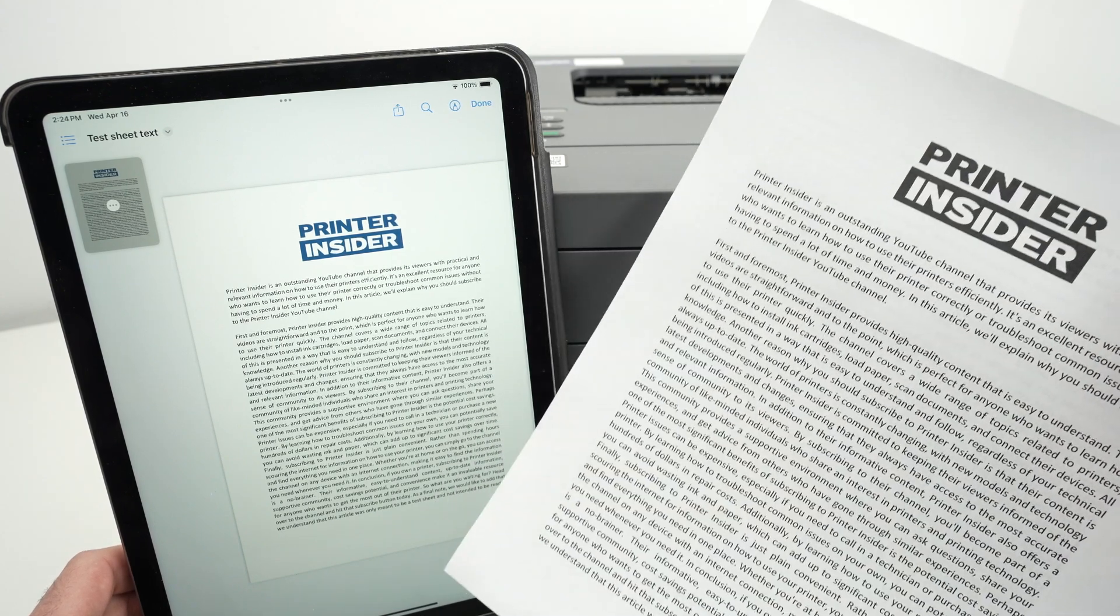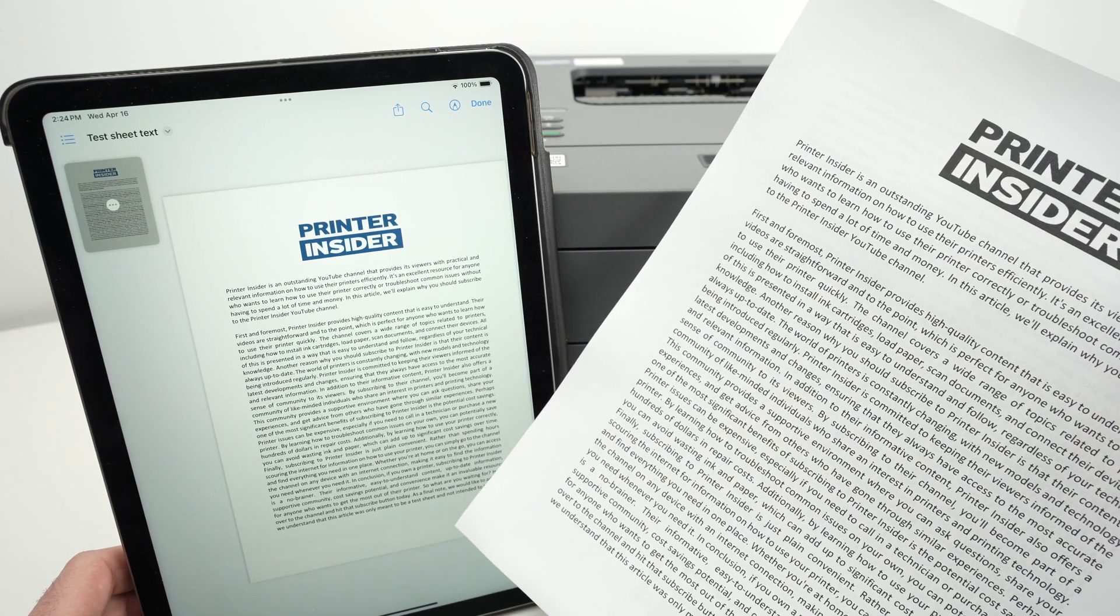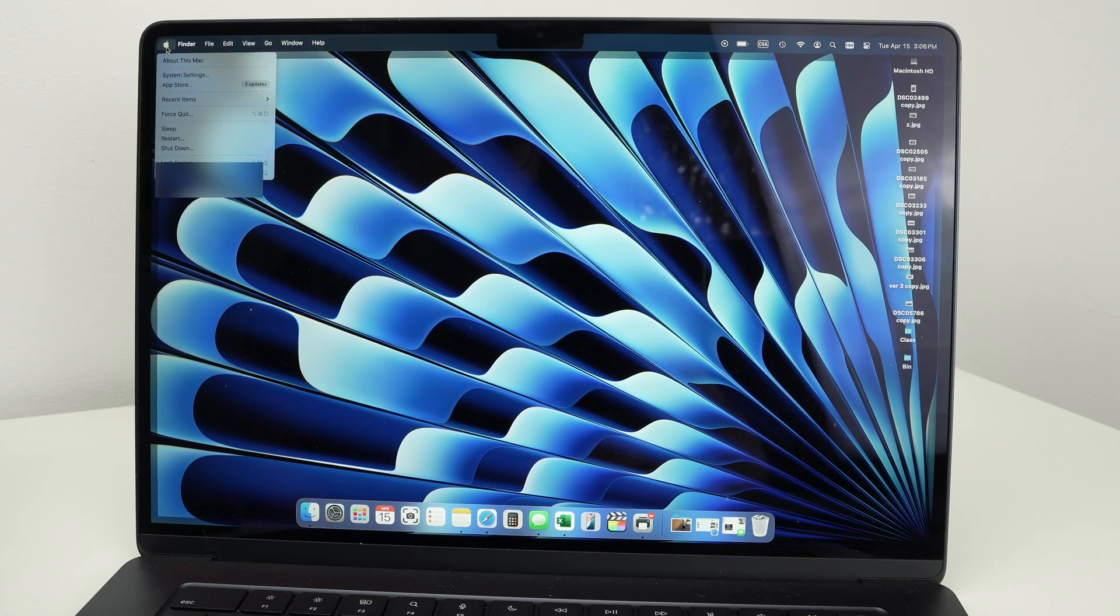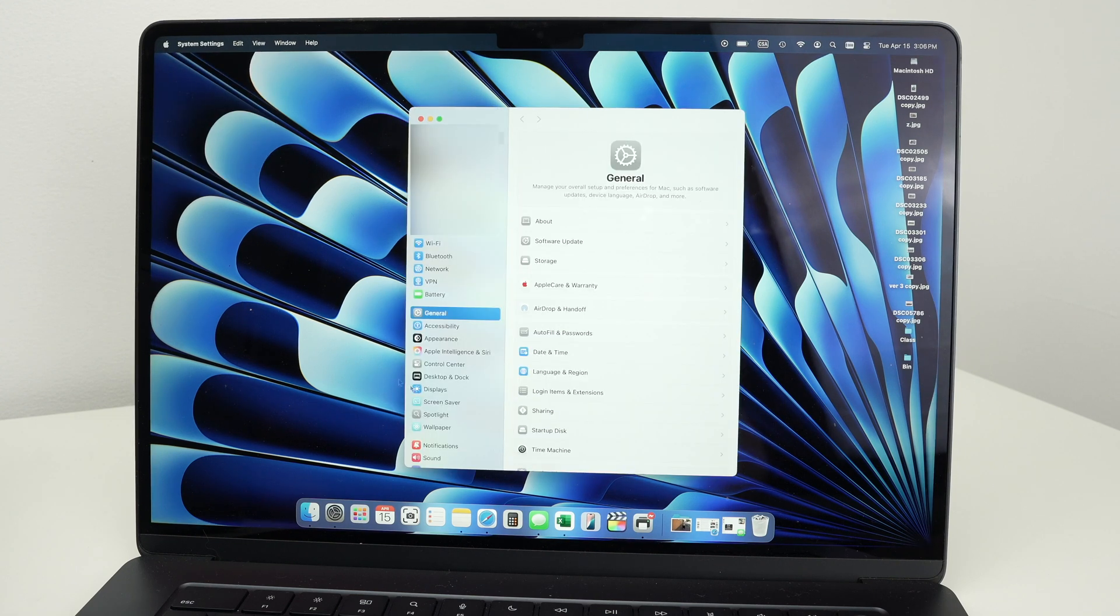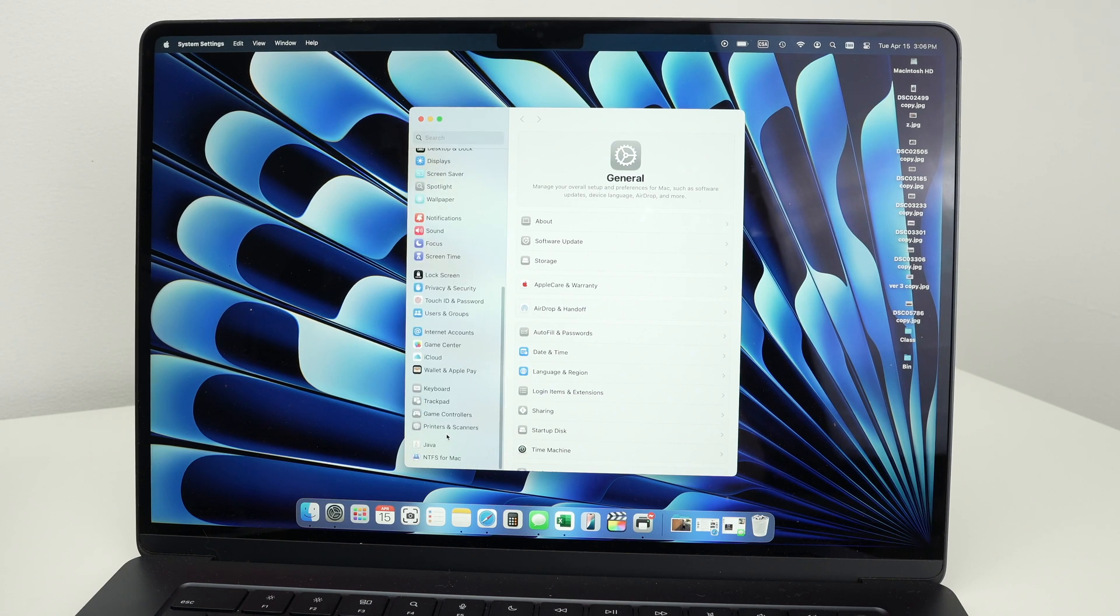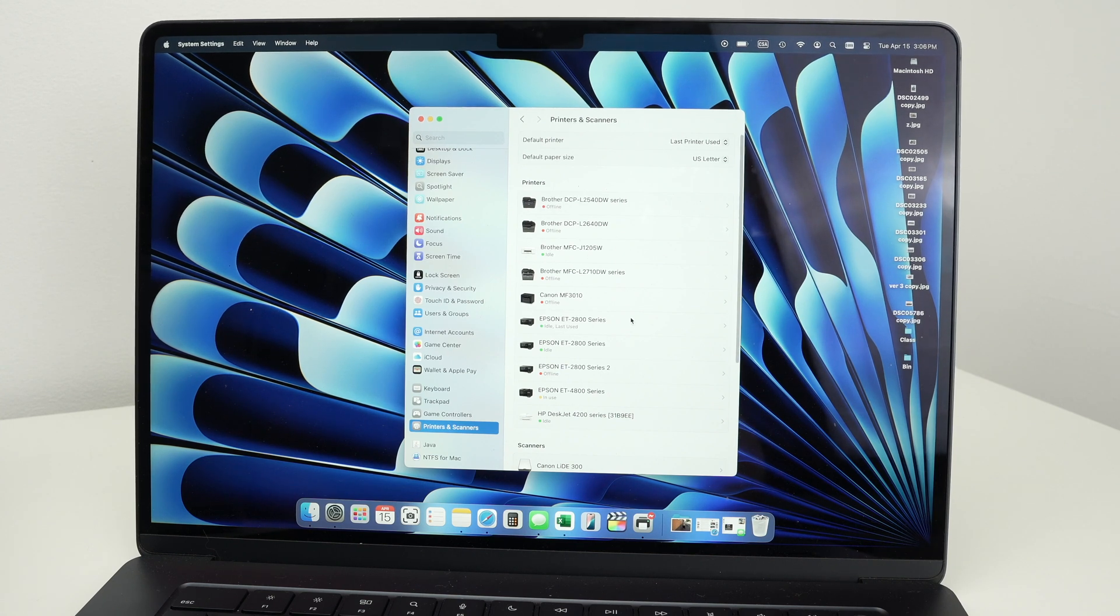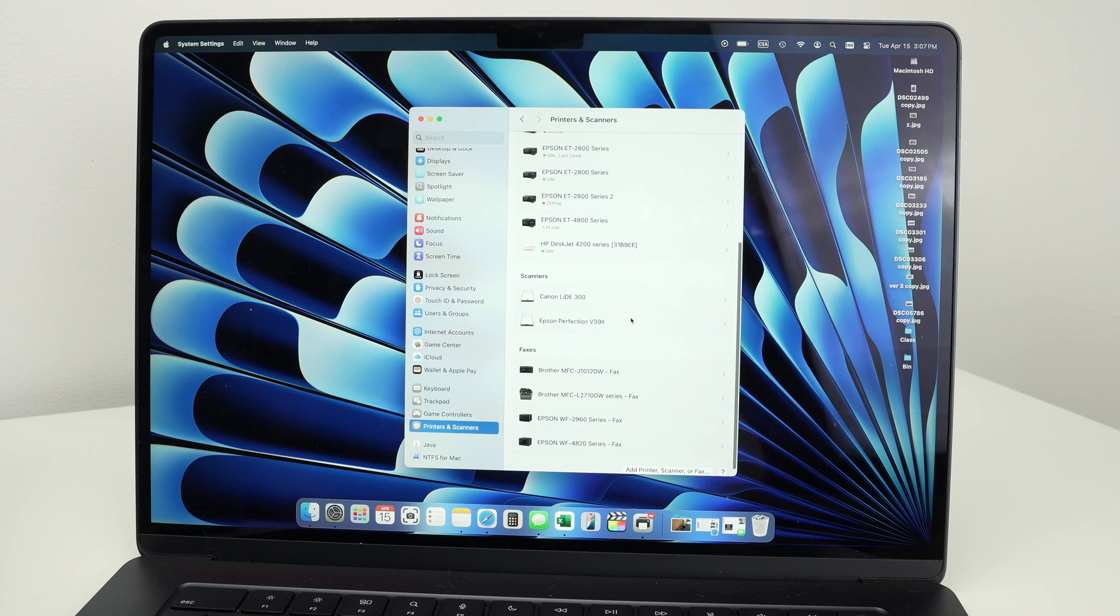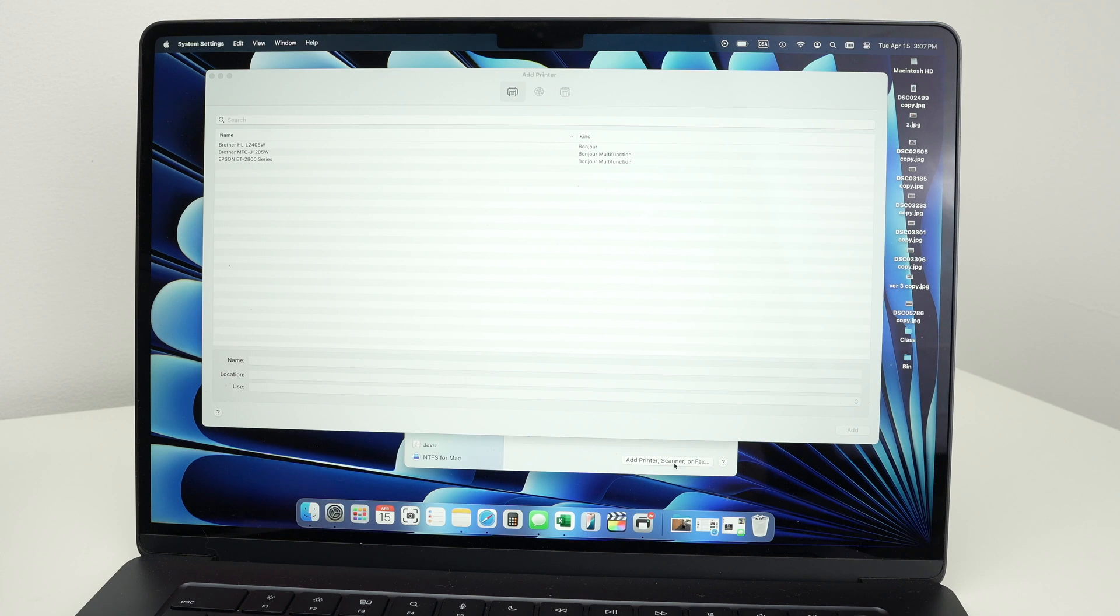Now let me show you on your Mac computer. We need to go on the top left corner on your Mac, click on the Apple logo. Then select system settings. From here we're going to go on the left side menu down until you select printers and scanners. Select it and you're going to see all the printers and scanners that are currently connected on your Mac. But if you go all the way down, you should see add printer, scanner or fax. Click there. And here press allow.